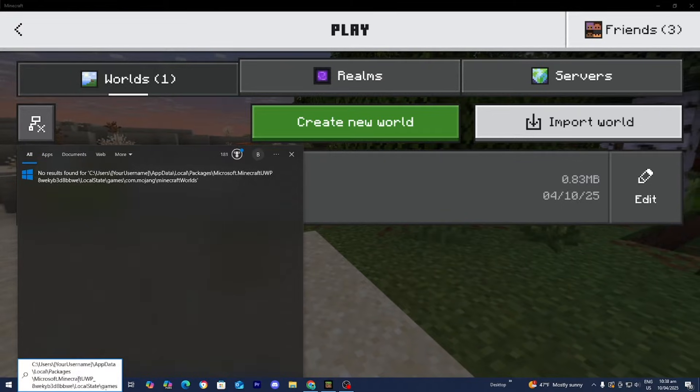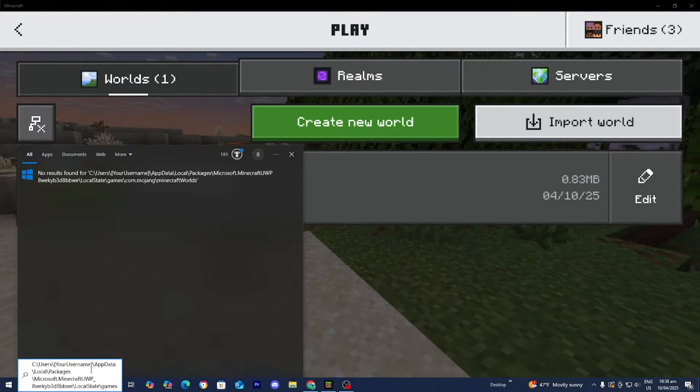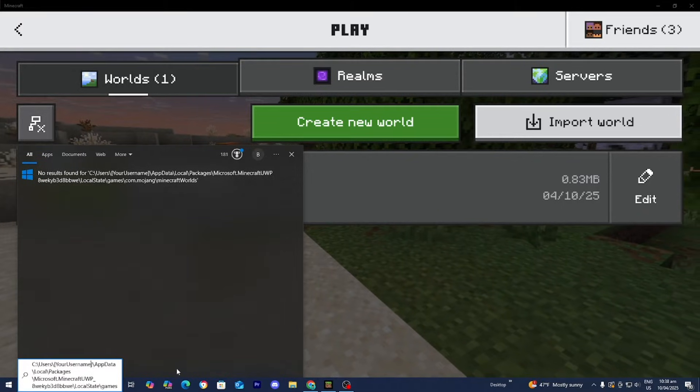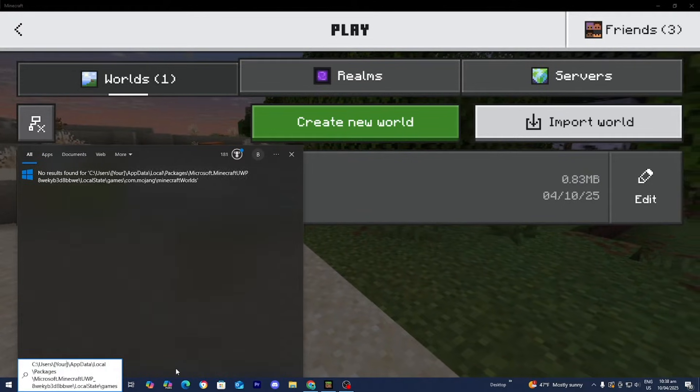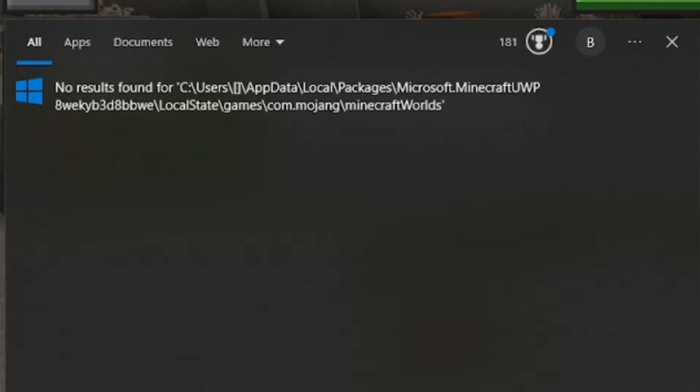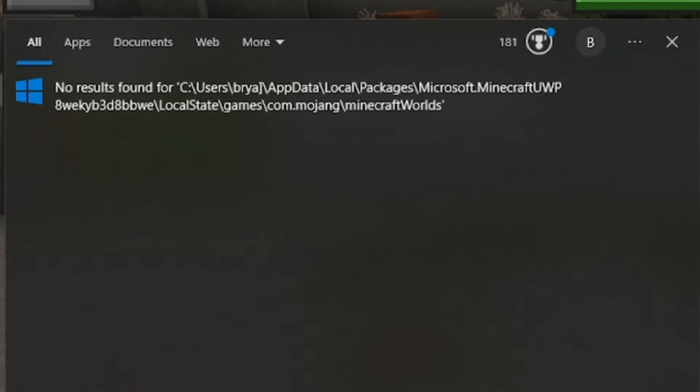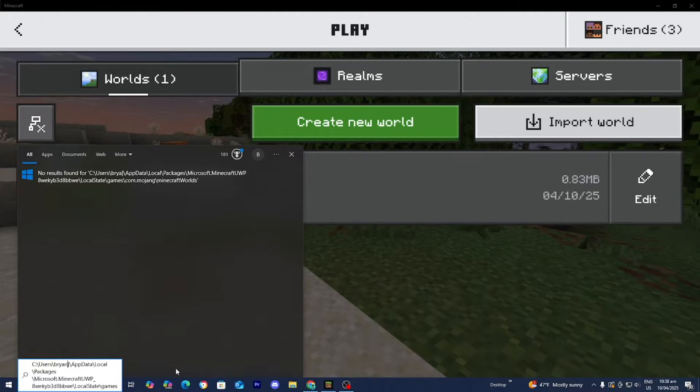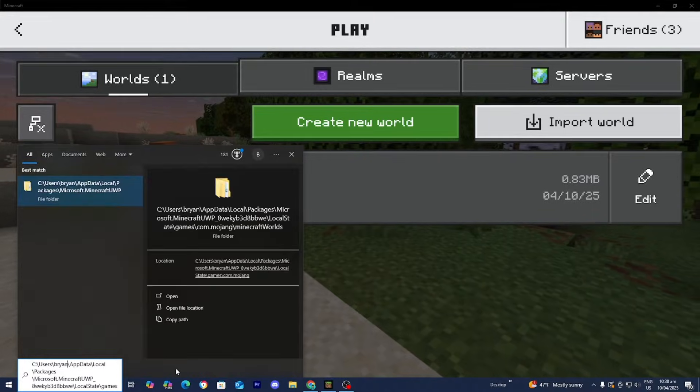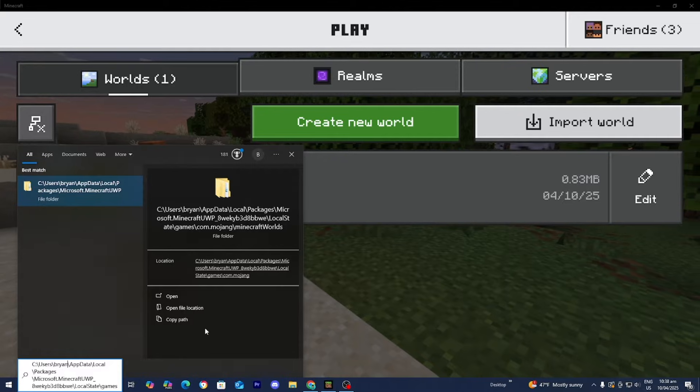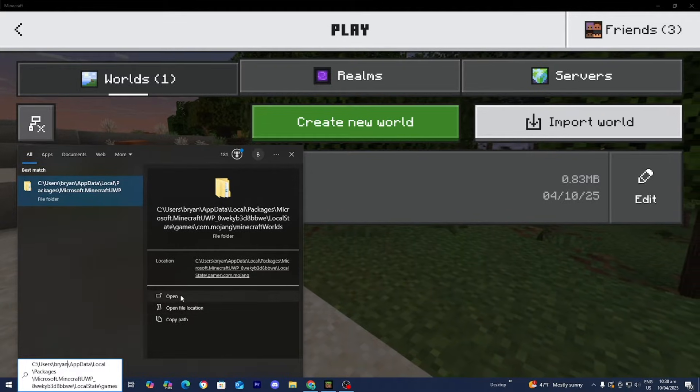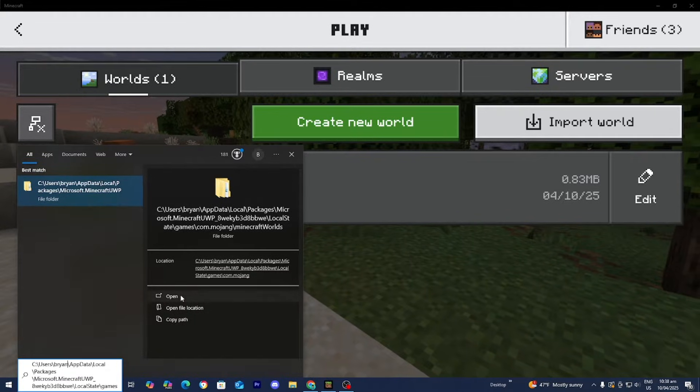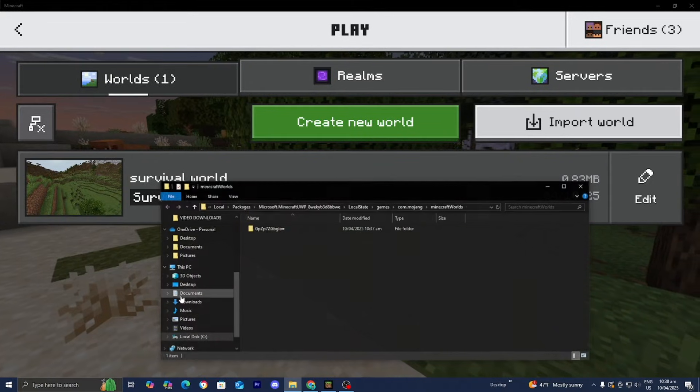However, where it does say your name, you want to delete that and then put the name of your PC. So for me, the name of my PC is Brian. So I will enter that in. And then you should see a folder pop up. And all we need to do is press on open.